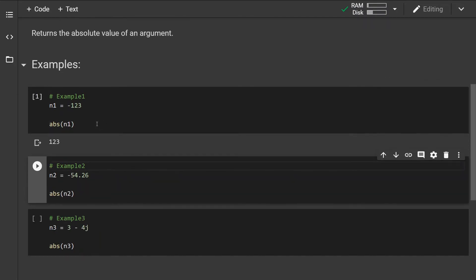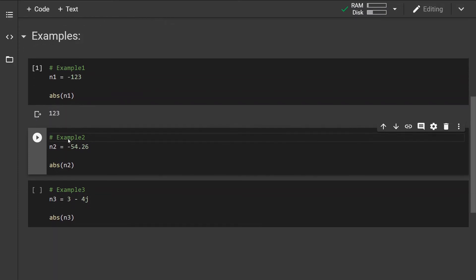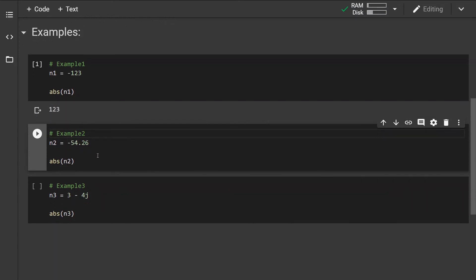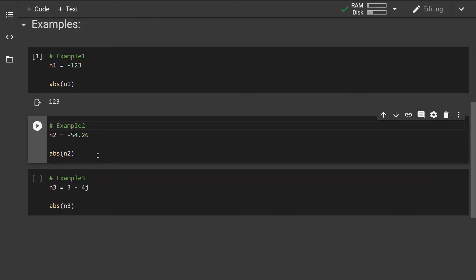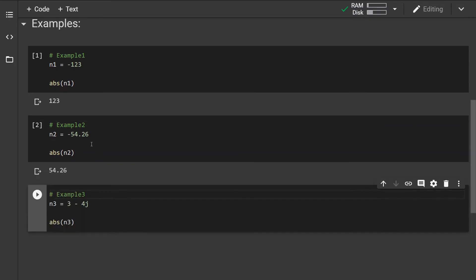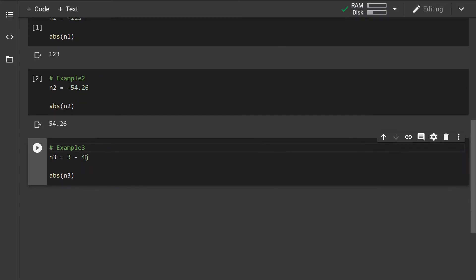If we have an integer like -123, the absolute value of this will be 123. In case of a float, if we have a negative float, the absolute value will be its positive counterpart.